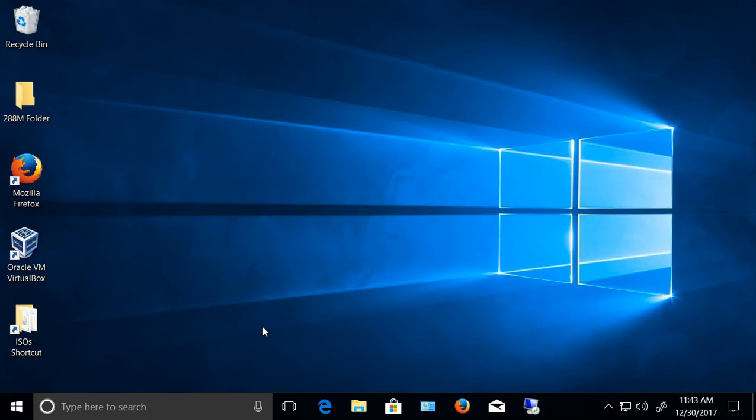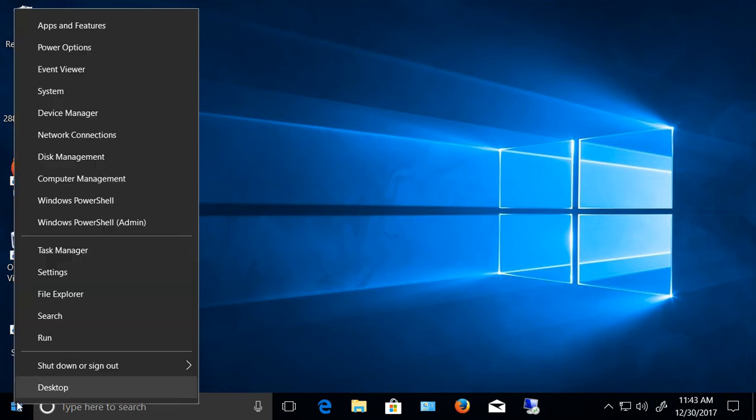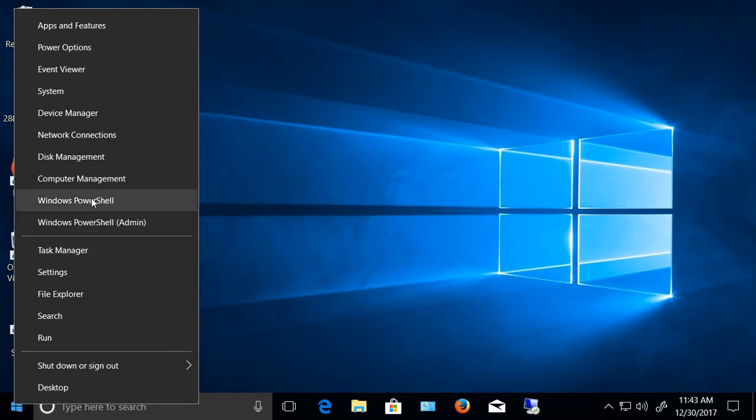Windows 10 has an interesting feature when you right click the start button in the lower left hand corner. You can get into PowerShell or you can get into the command prompt.